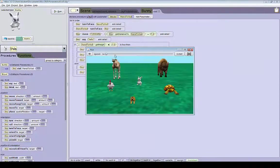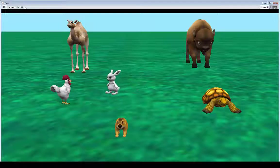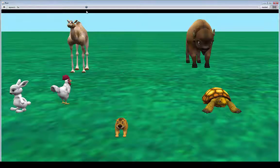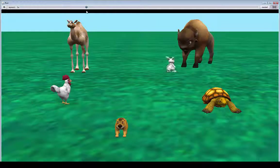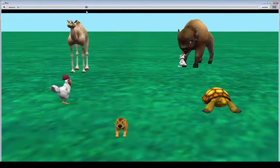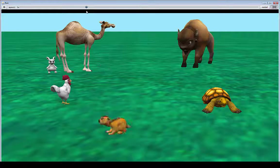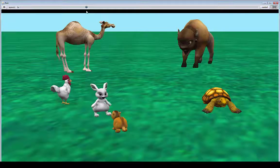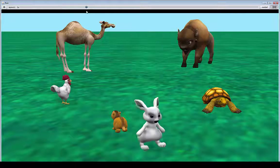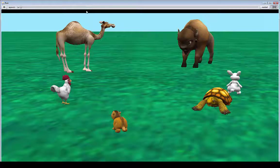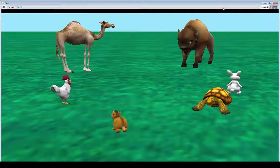Now if we run the world, we can see if this works correctly. He jumps over the chicken, goes around the bison, goes around the camel, and jumps over the gopher, and jumps over the tortoise. So this is working out pretty well right now.